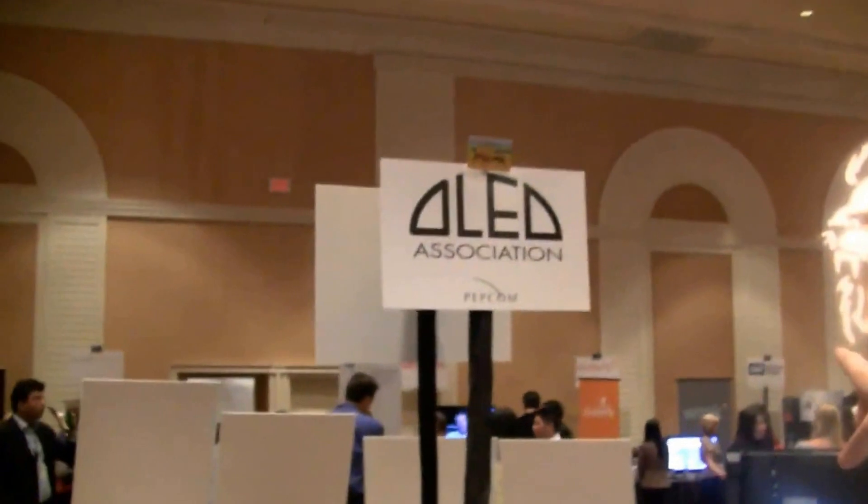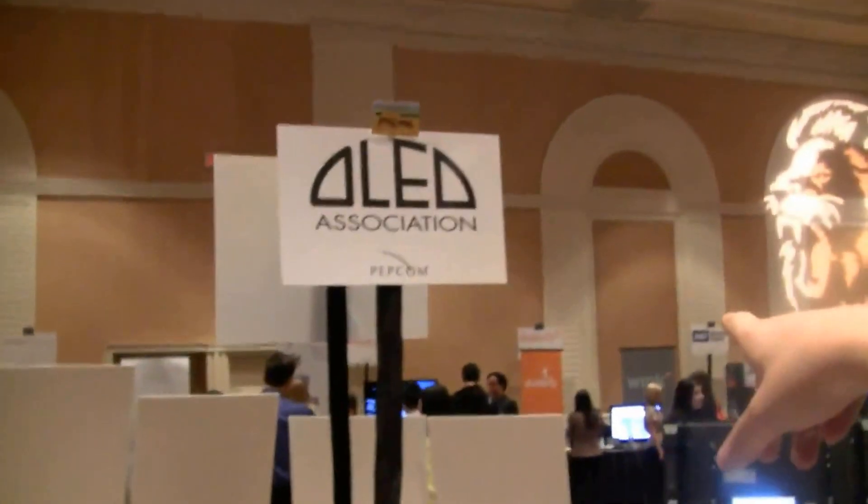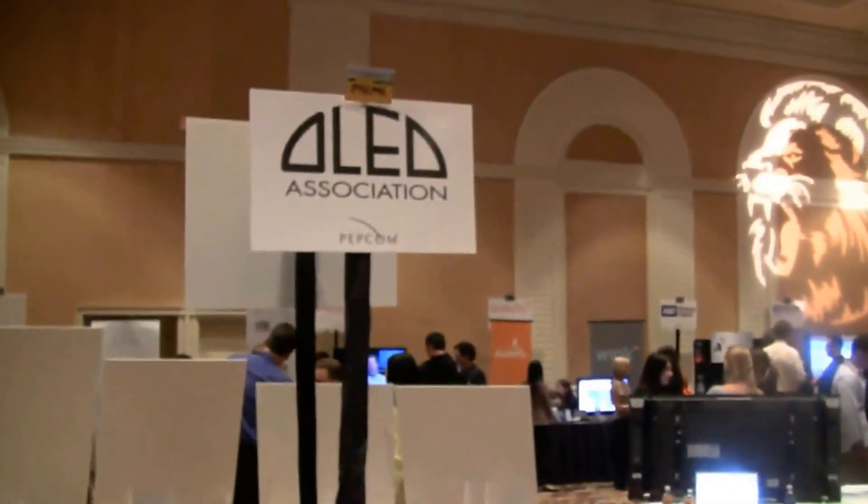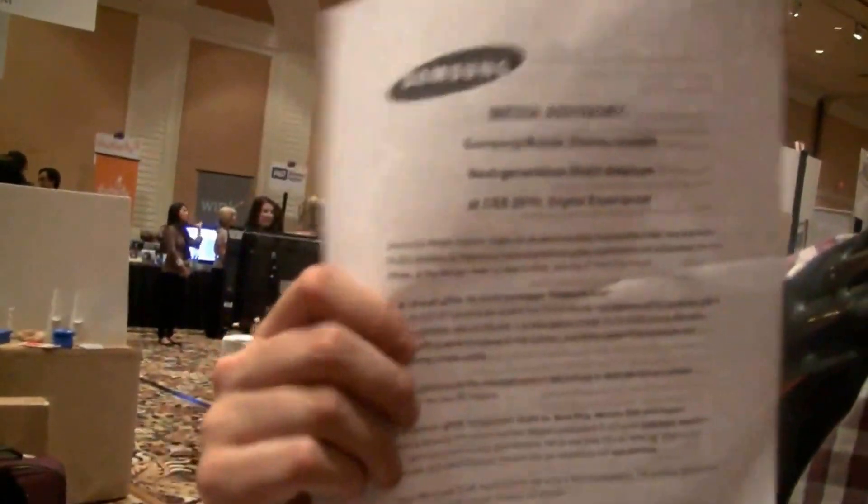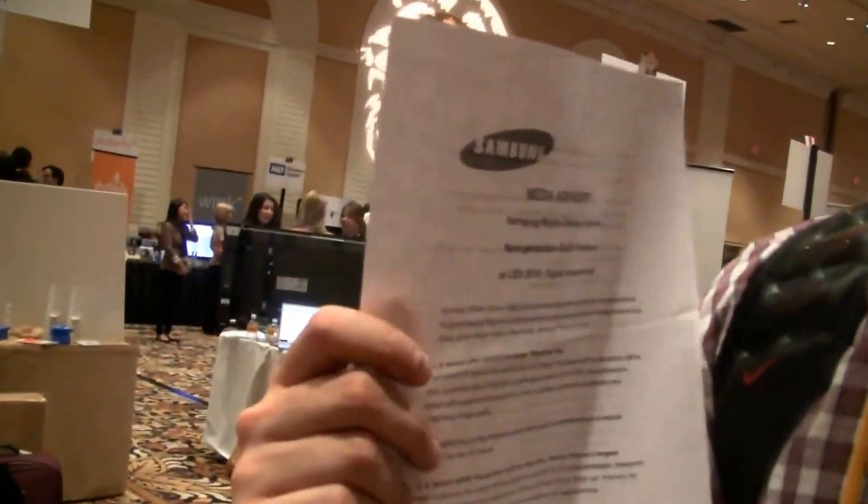I'm Sascha here from networknews.com at the Pepcom event during CES 2010 Las Vegas, and we are over here in the association booth. Actually what they have over here is a kind of media advisory and announcement from Samsung.